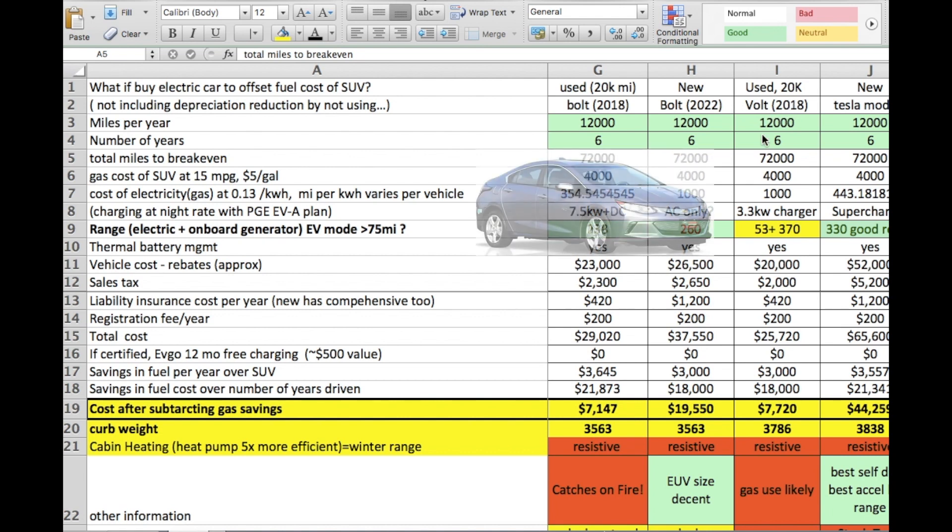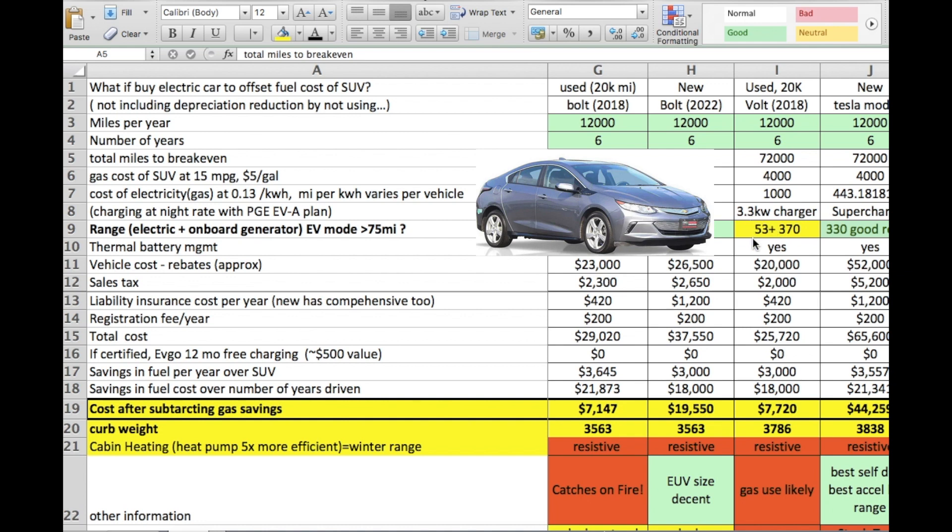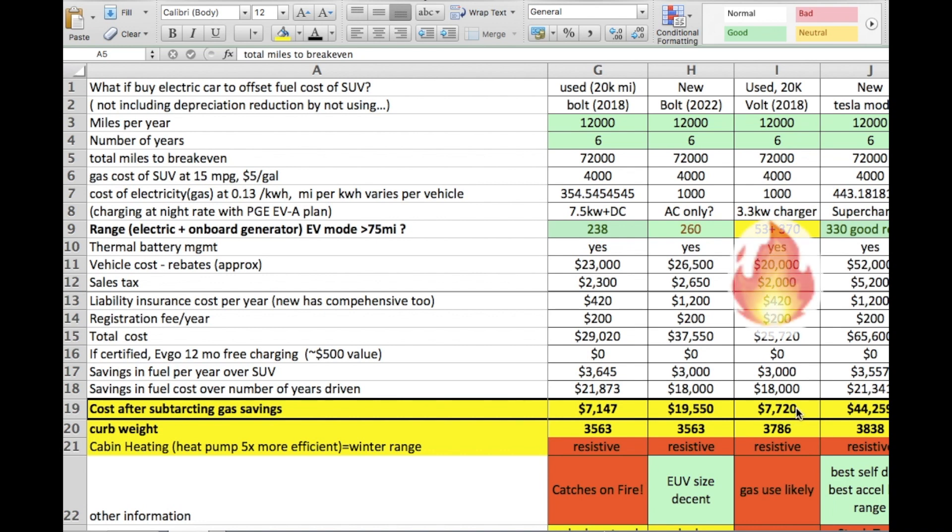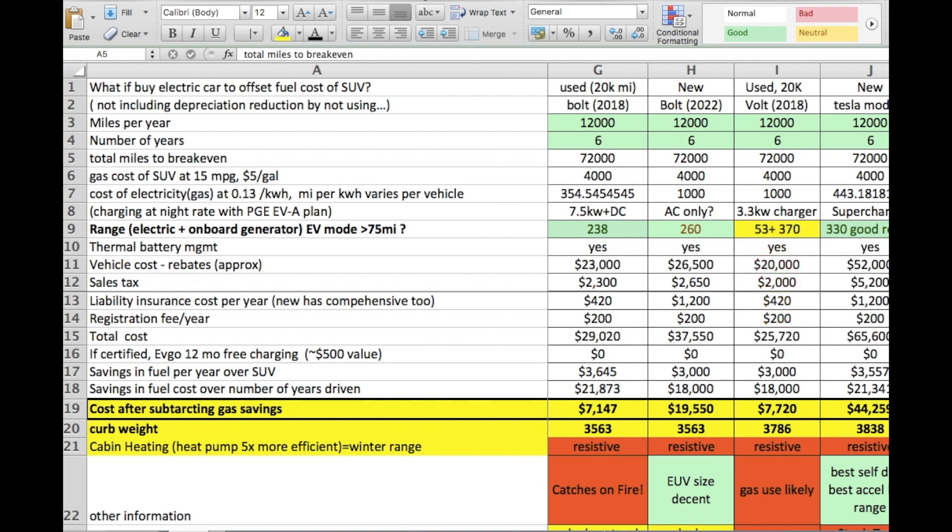A used Volt, Chevy Volt with a V. The electric only range is a bit on the short side of only 53 miles, so it could do a daily commute for the average American since that's only 30 miles, and the gas generator range is quite large at 370, so it's capable of doing longer trips. So if the value of this car was lower, which it was up until six months ago, this would have been a reasonably good proposition. However with the current used car prices, it still would be about $7,000, almost $8,000 in the hole negative over six years.